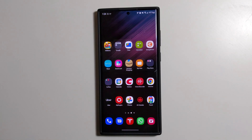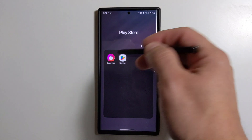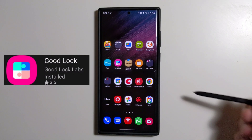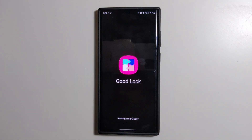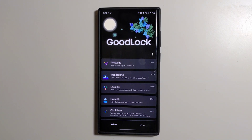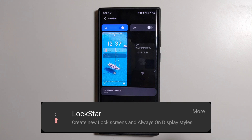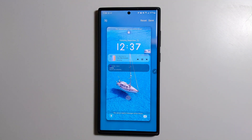So to set up your lock screen and customize it, what we need to do is go to the Samsung Galaxy Store and download the GoodLock app. This is actually where we have everything to customize your device, and today we are going to be looking at the LockStar module. This is where it shows everything you can do on the lock screen.